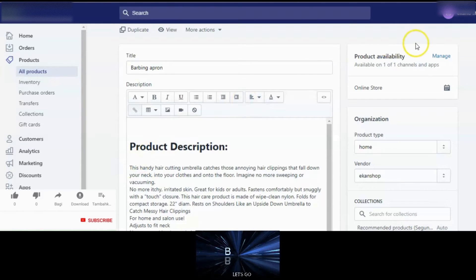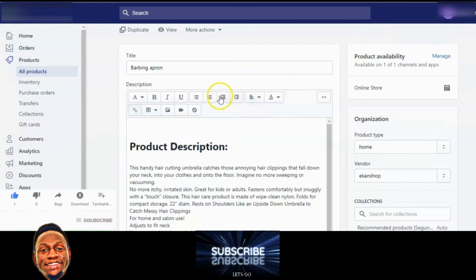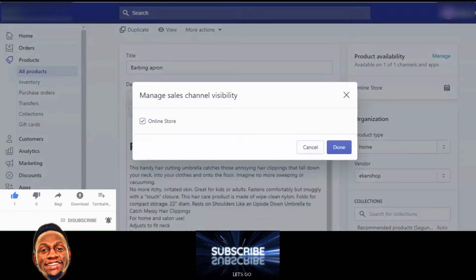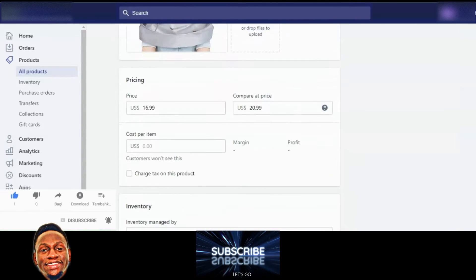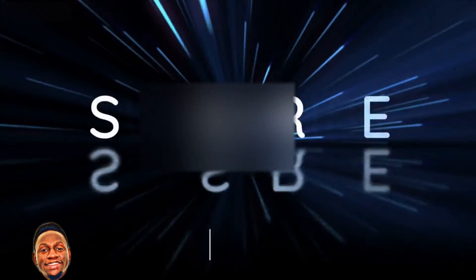This is the product we're going to add a button to — it's a baby apron. Let's copy that and check the price. The price is $16.99, we have the price now.